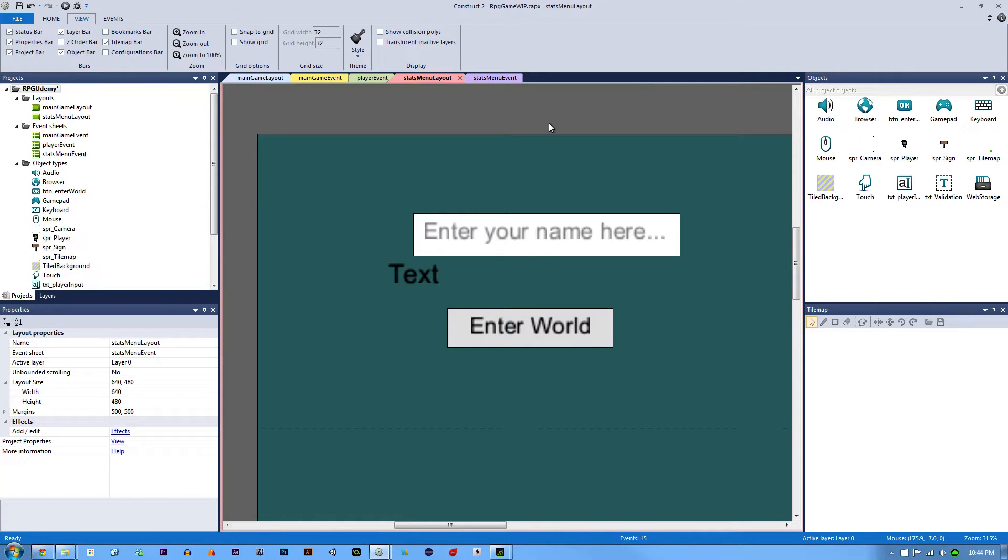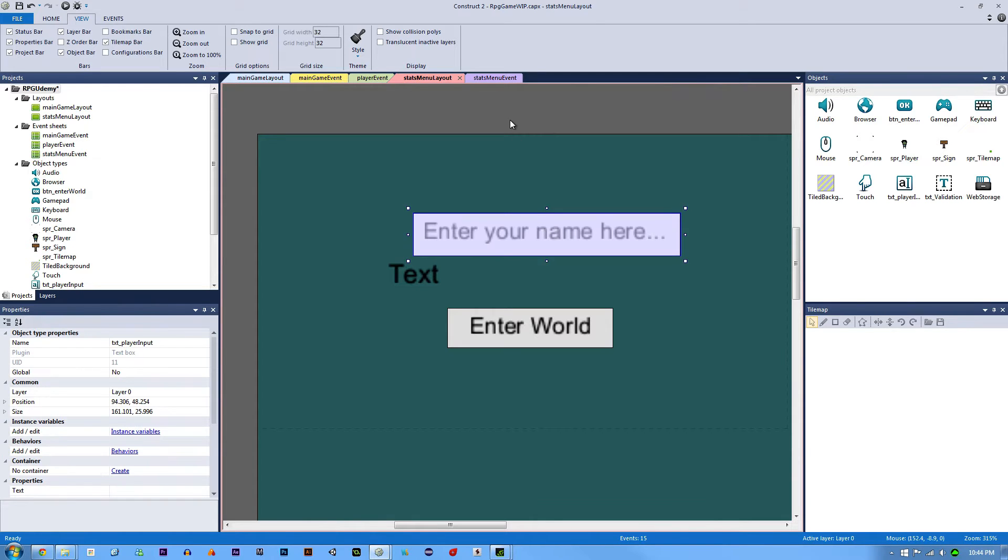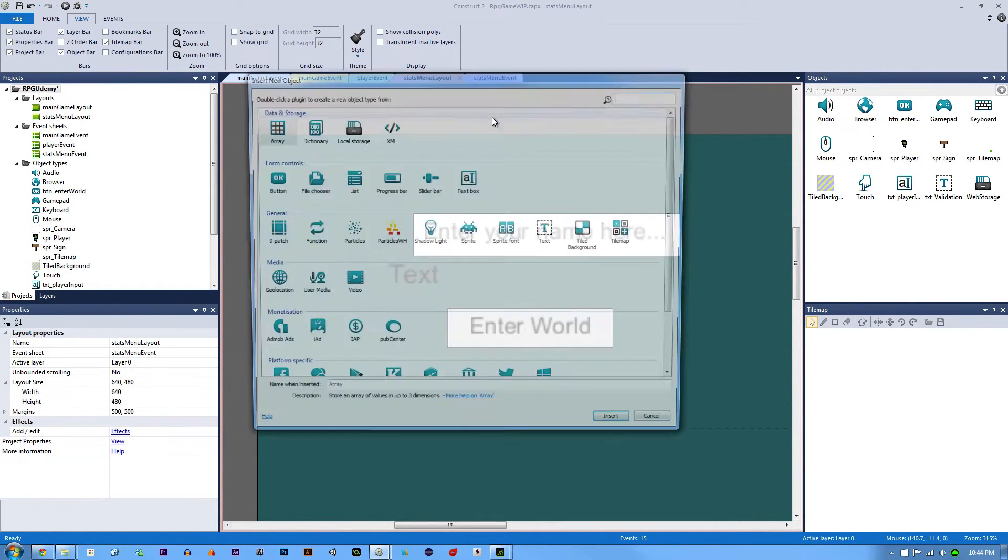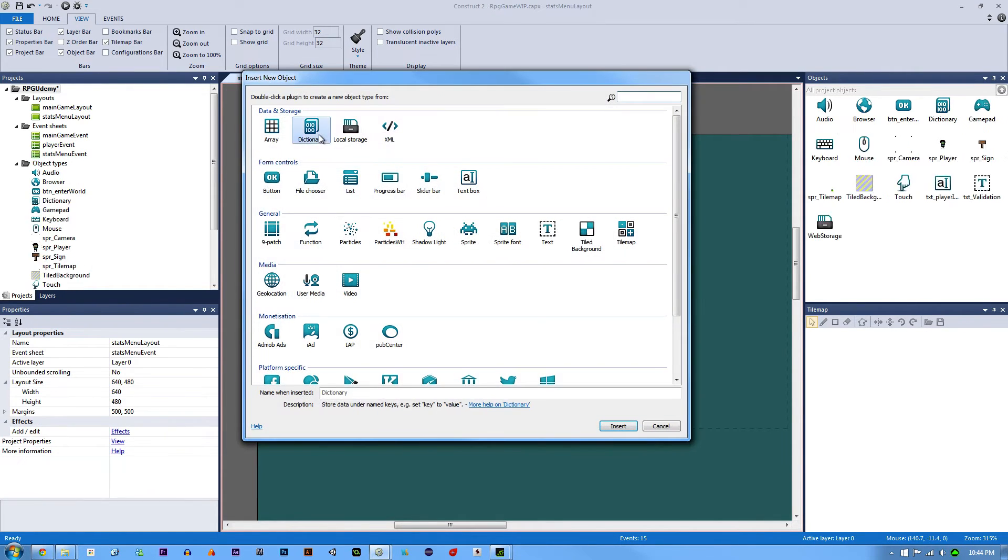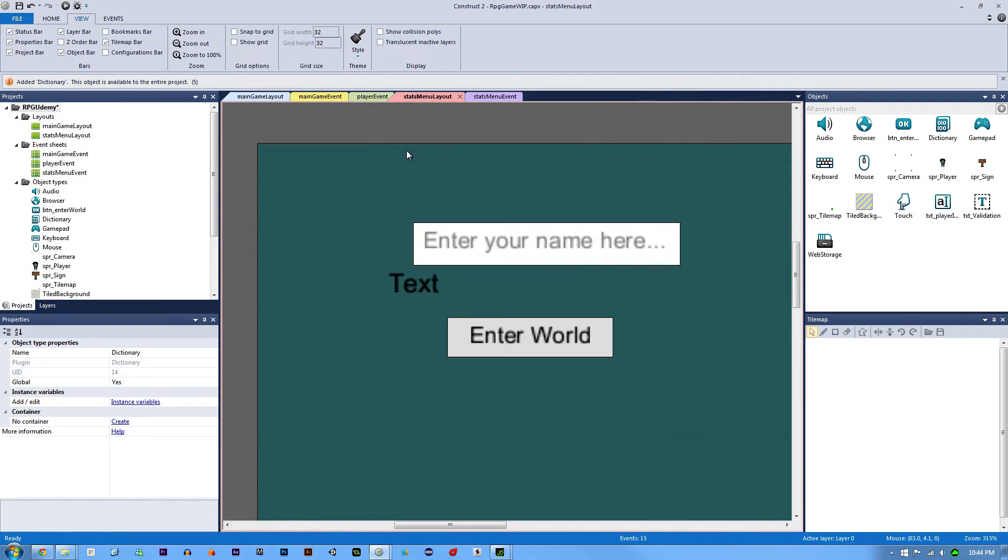Before we do user validation, we need to get the inputted name and store it. The way we're going to do it is we're going to double click and add a new dictionary object to our game.